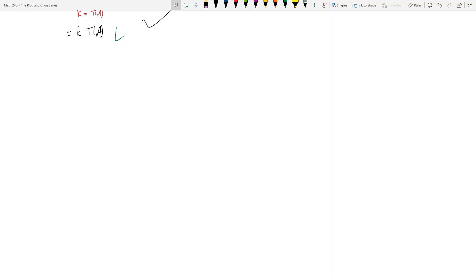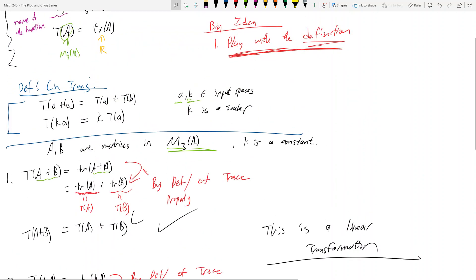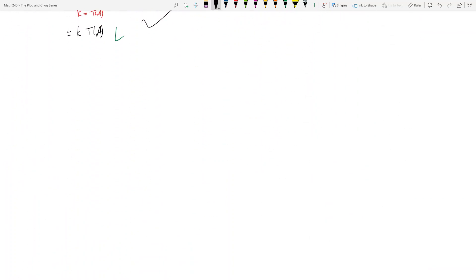So now we're going to show an example of a map that is not a linear transformation. We're going to see how we show that this map fails to satisfy the definitions of a linear transformation.